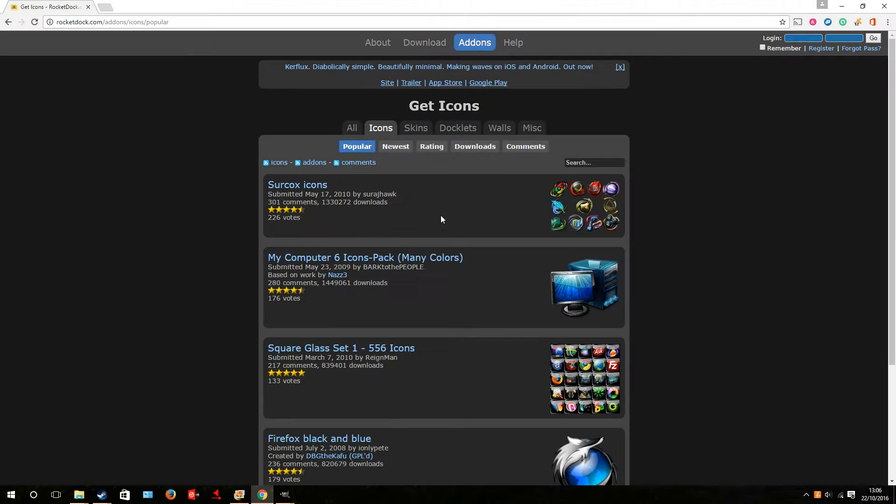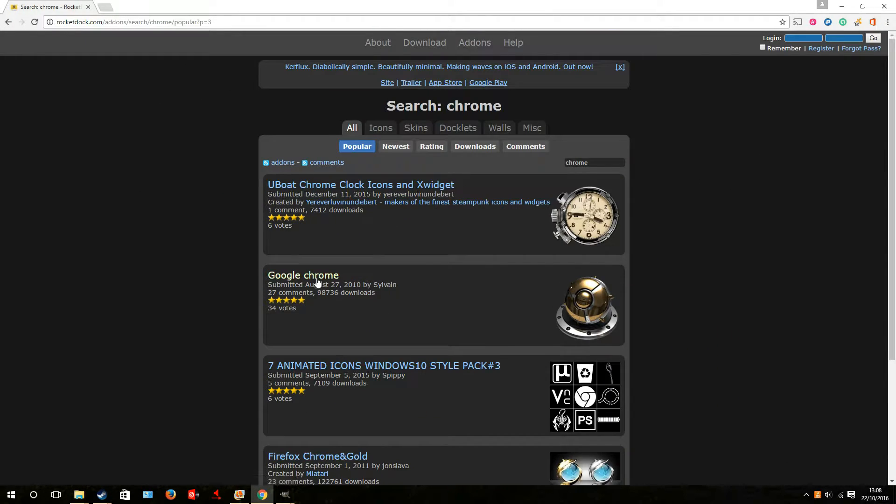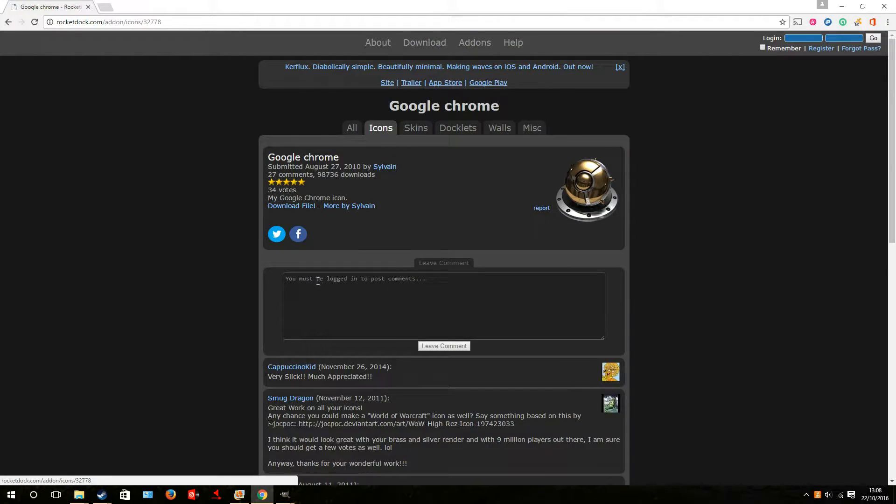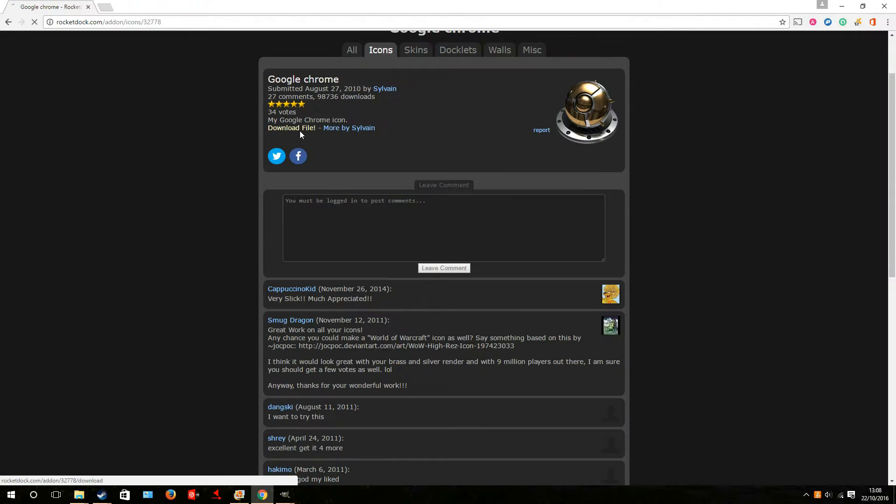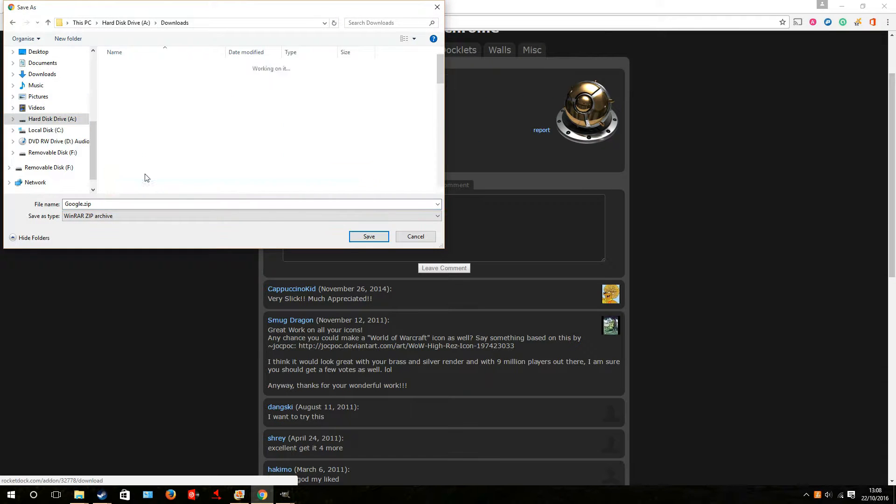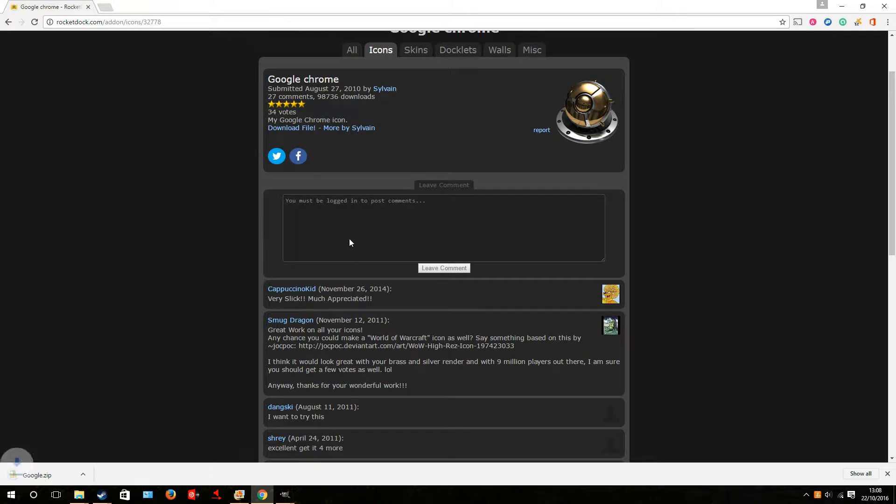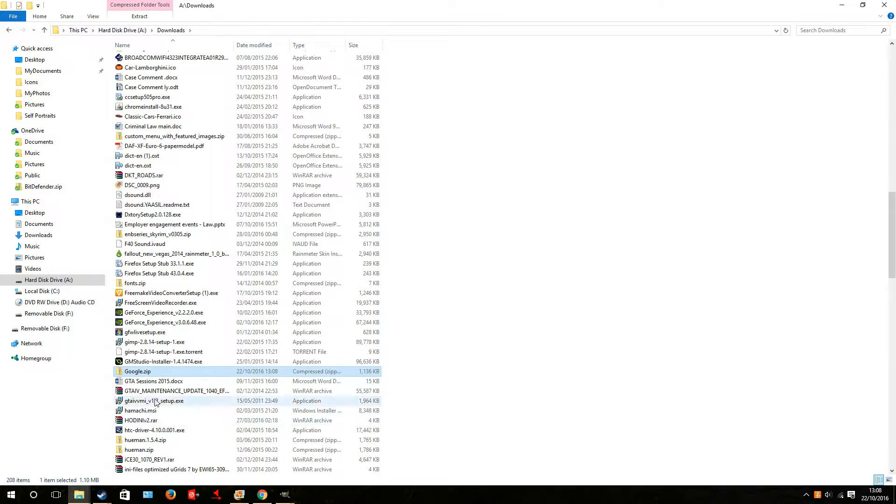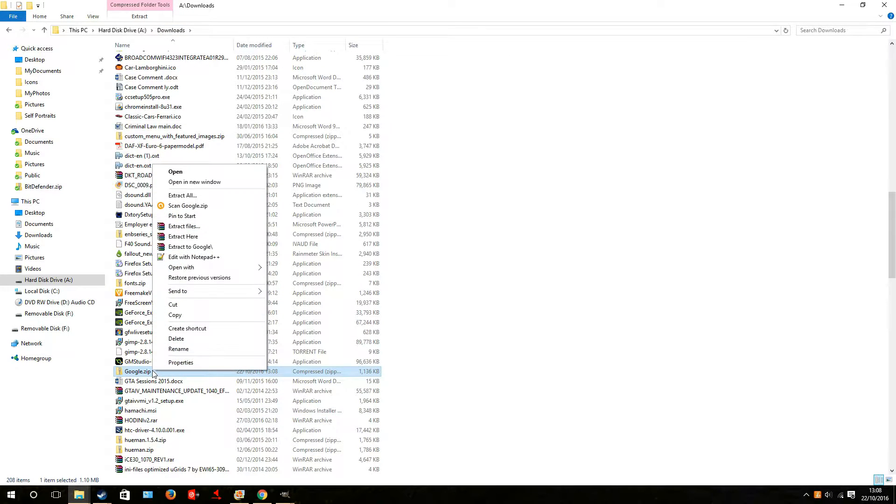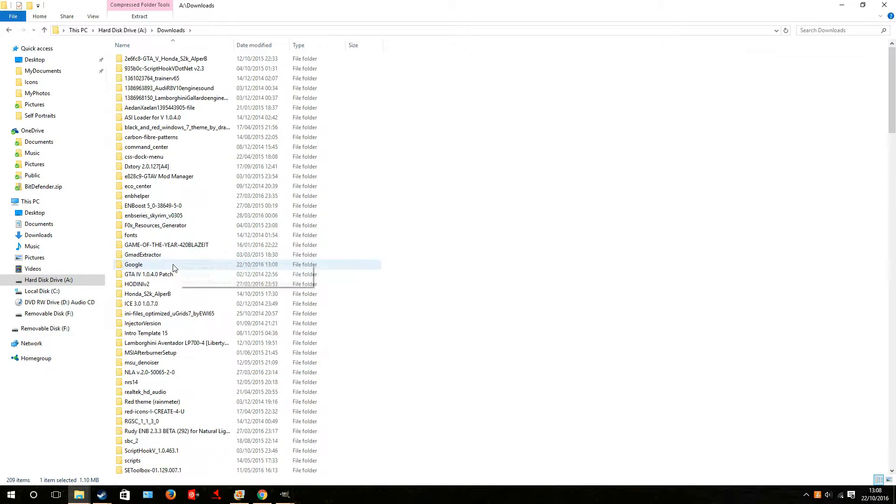So if we scroll through, you can see there's so many. Find one you like. I'm going to use a Google Chrome one. You hit the Download. You go straight into your Downloads folder. Then obviously you open it up. You're going to have to unzip it. In this particular case, as there's more than one logo in the package, obviously you can get individual icons.